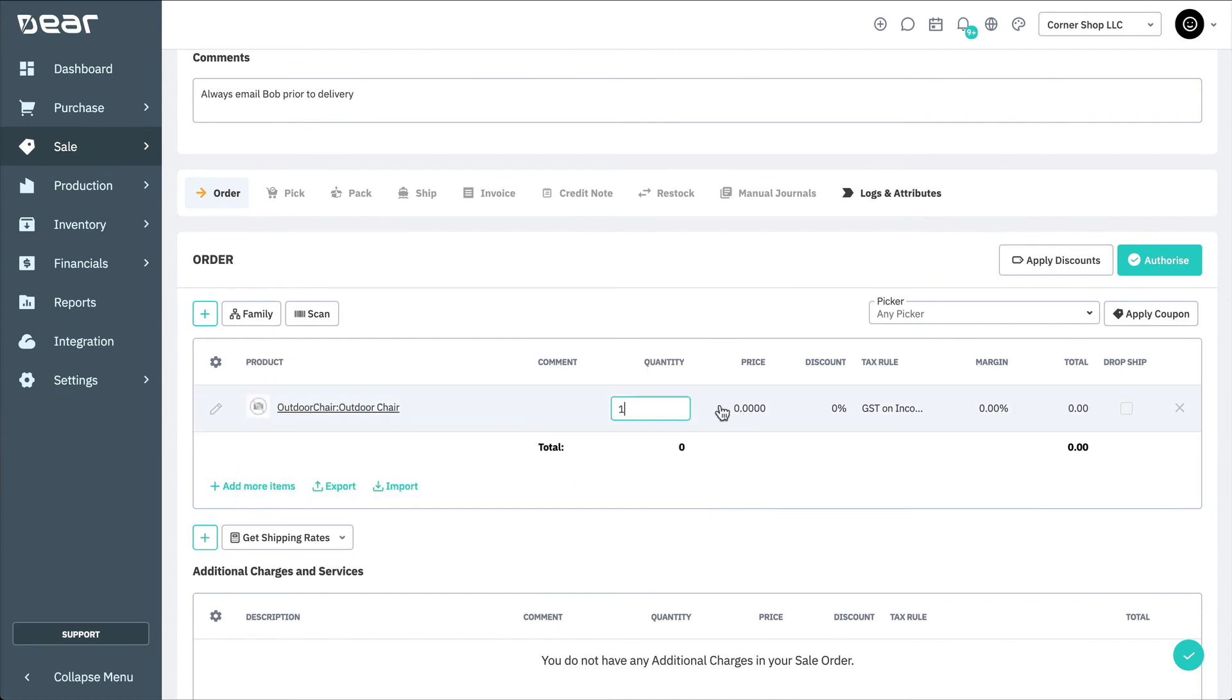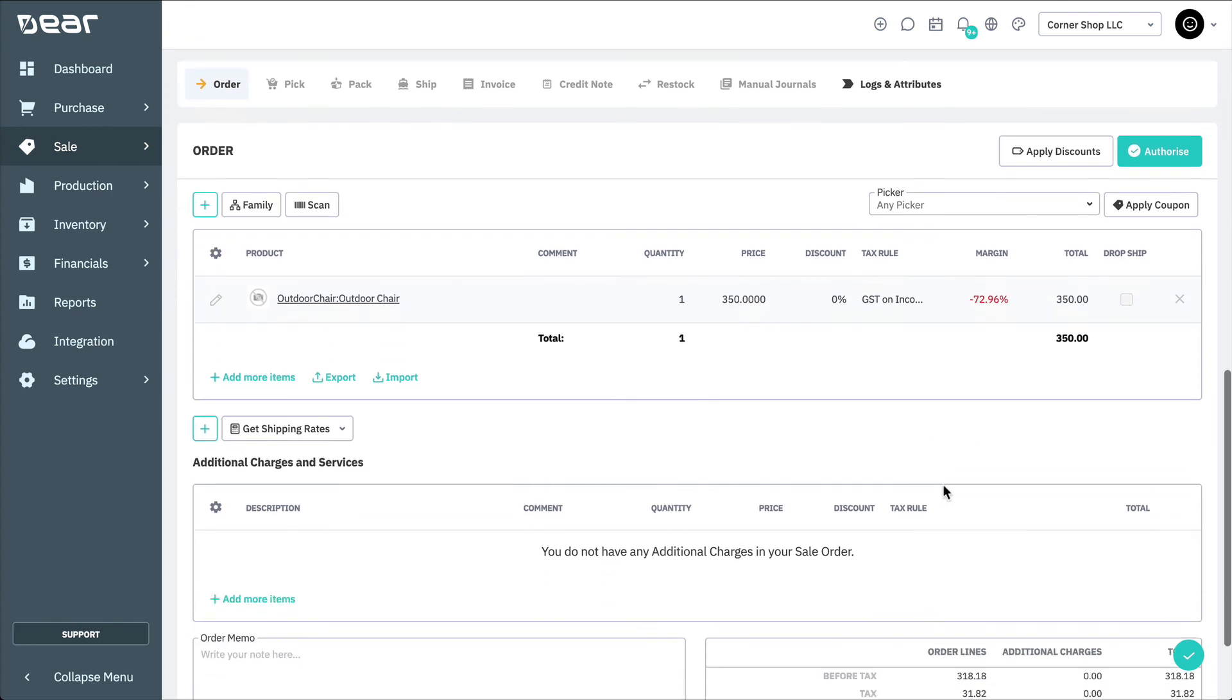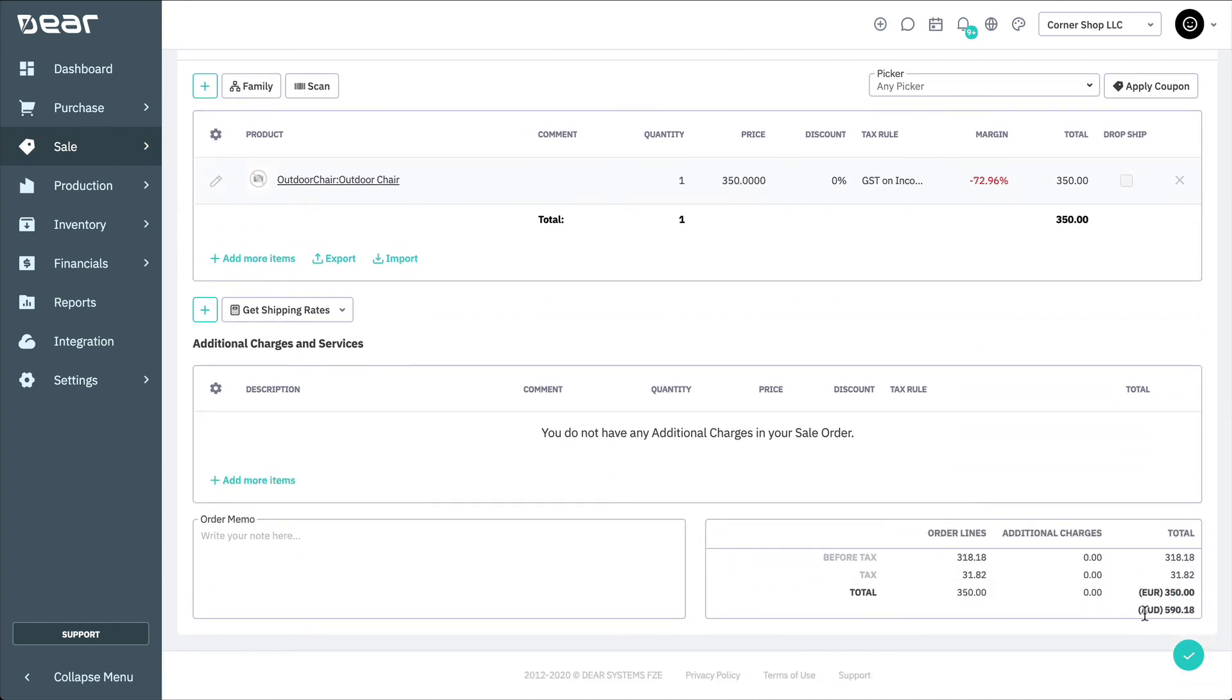Many Deere users sell in multiple currencies. Prices in currencies other than your Base Currency can be set dynamically using calculated pricing and the current conversion rate or statically using simple price tiers. We'll cover this functionality in another video.